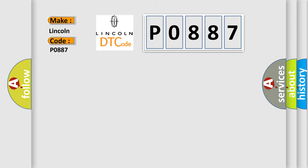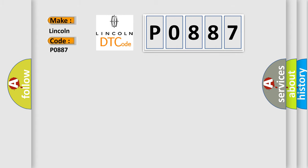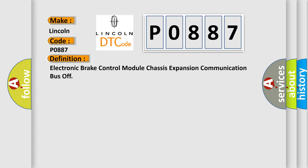Lincoln car manufacturer. The basic definition is: Electronic brake control module chassis expansion communication bus off.